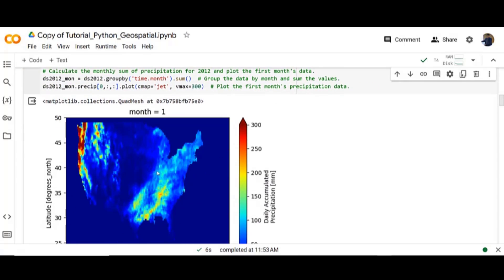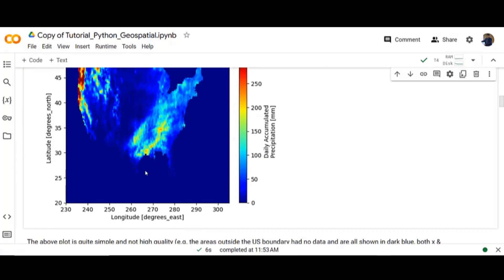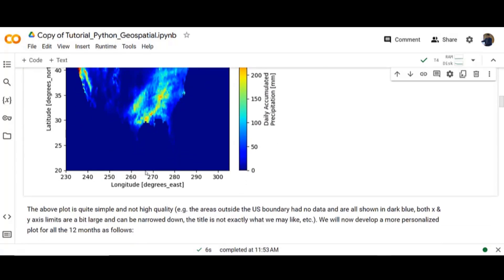That's the output. The above plot is quite simple and not high quality. You will now develop a more personalized plot for all the 12 months as follows.